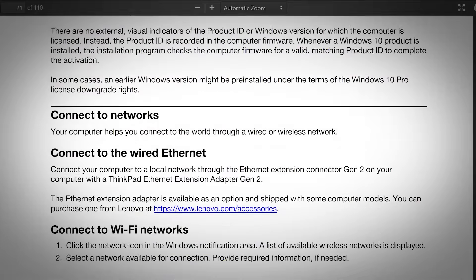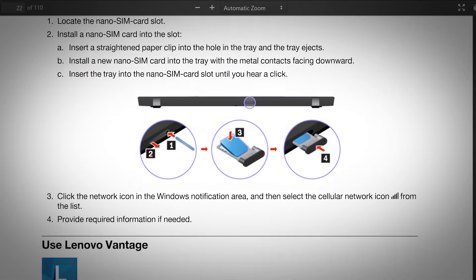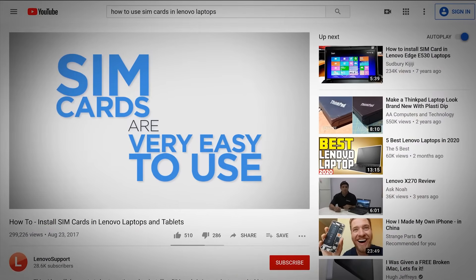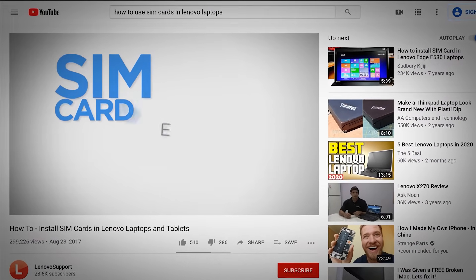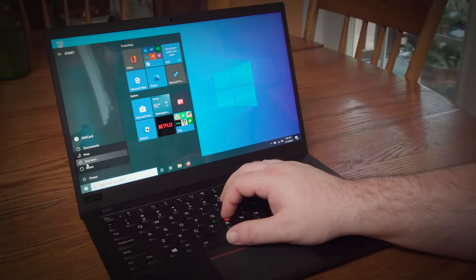If you need help installing your SIM card, you can find instructions in the user guide or hardware maintenance manual, or you can watch our video on installing SIM cards in Lenovo systems. Your system should be powered off while installing your SIM card.